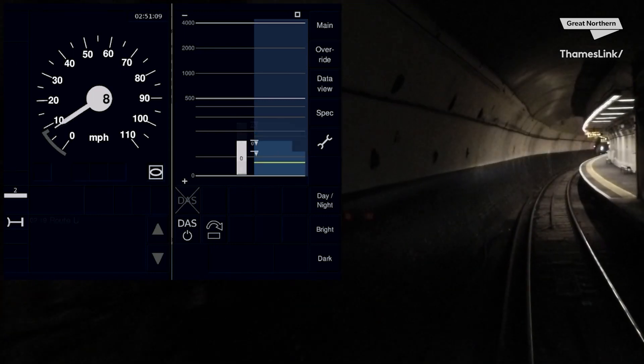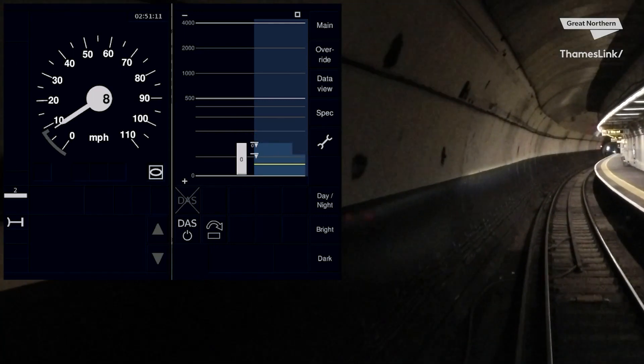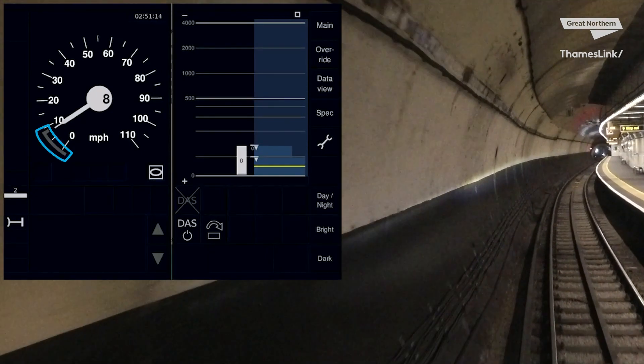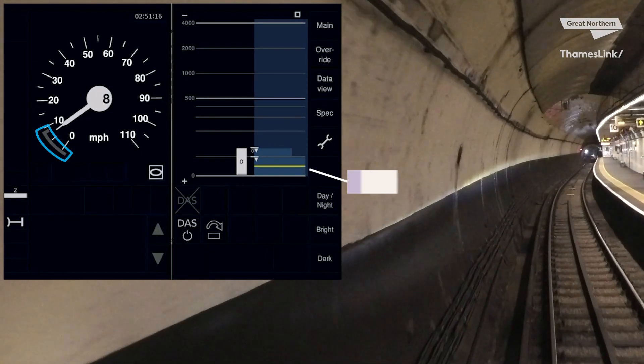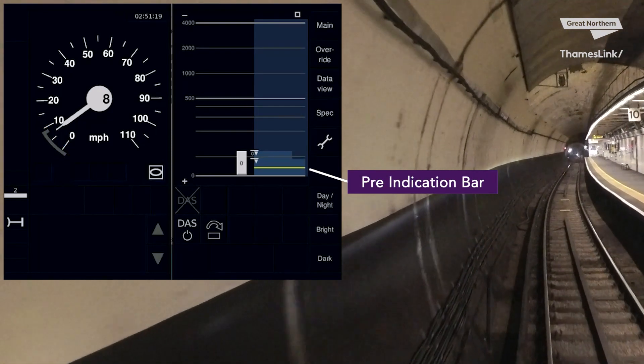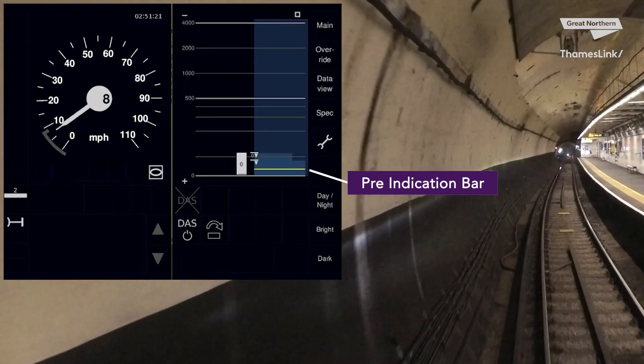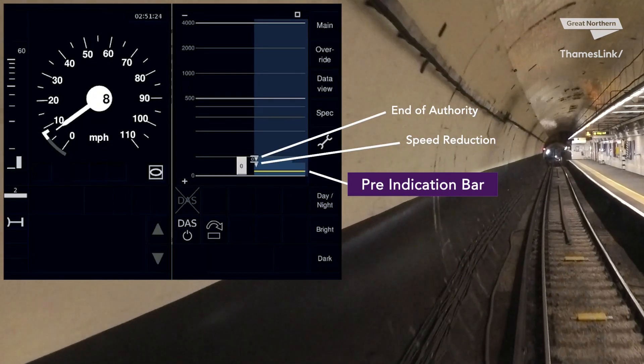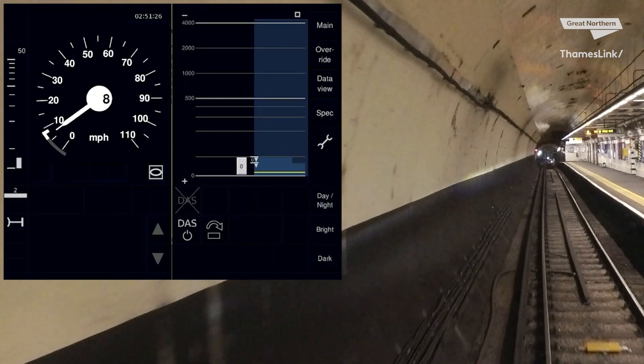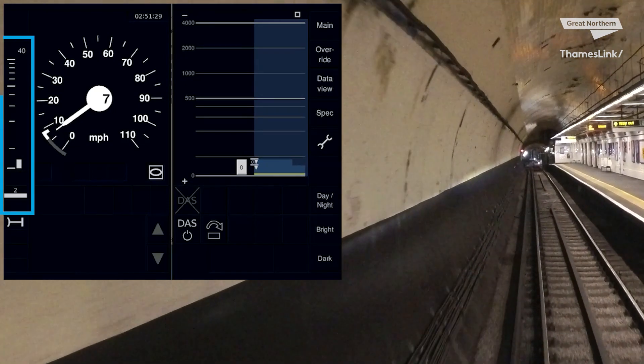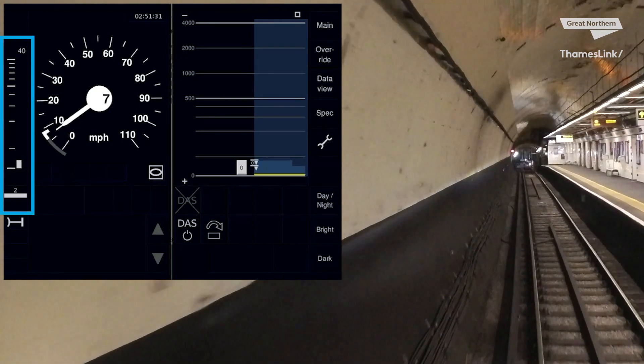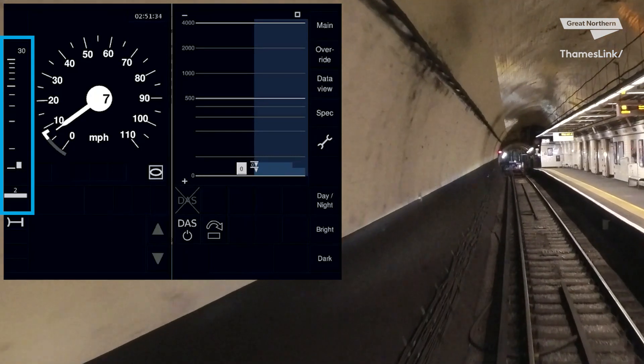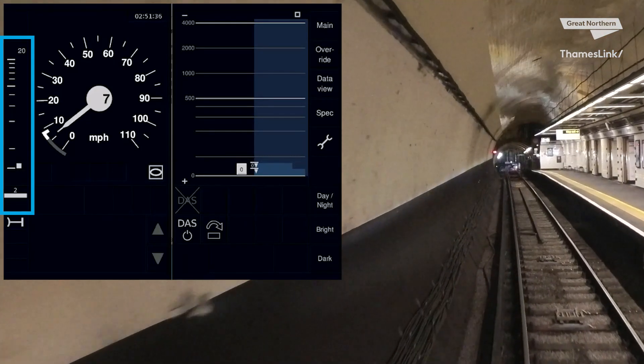You are now approaching platform 10 at Moorgate. We can see the speed hook on the speedo, providing us a maximum speed of 10mph. On the right hand side of the DMI, you can see the pre-indication bar again, providing a visual warning for upcoming speed reductions and end of authorities. Finally, you will see the target distance bar pop up one final time to the left of the speedo. This helps you identify your distances more accurately as you approach your end of authority platform 10.